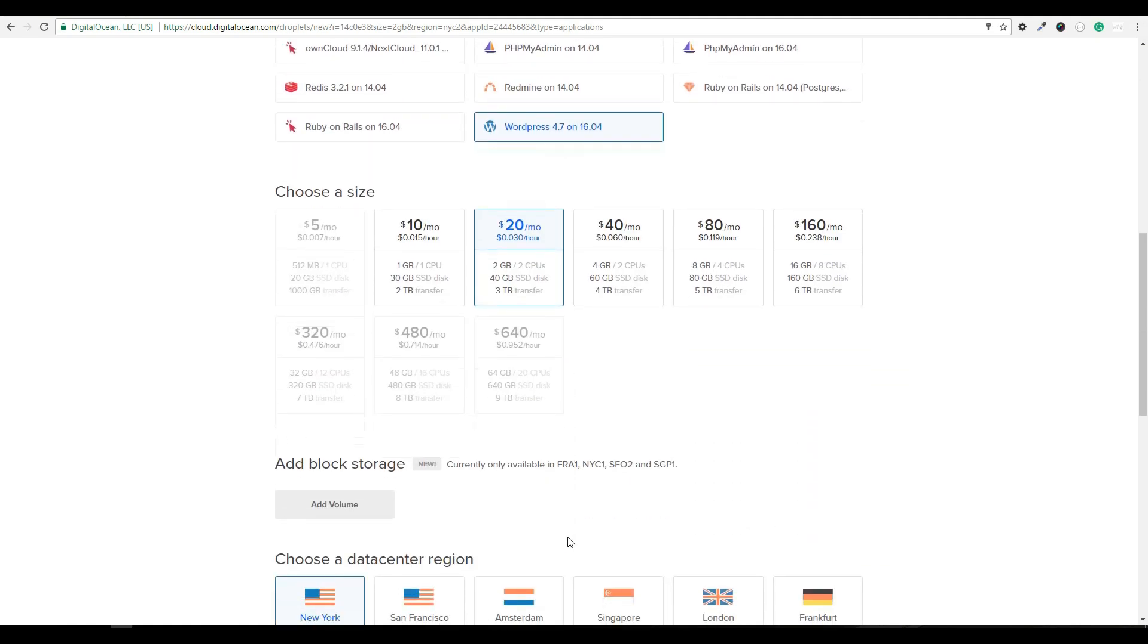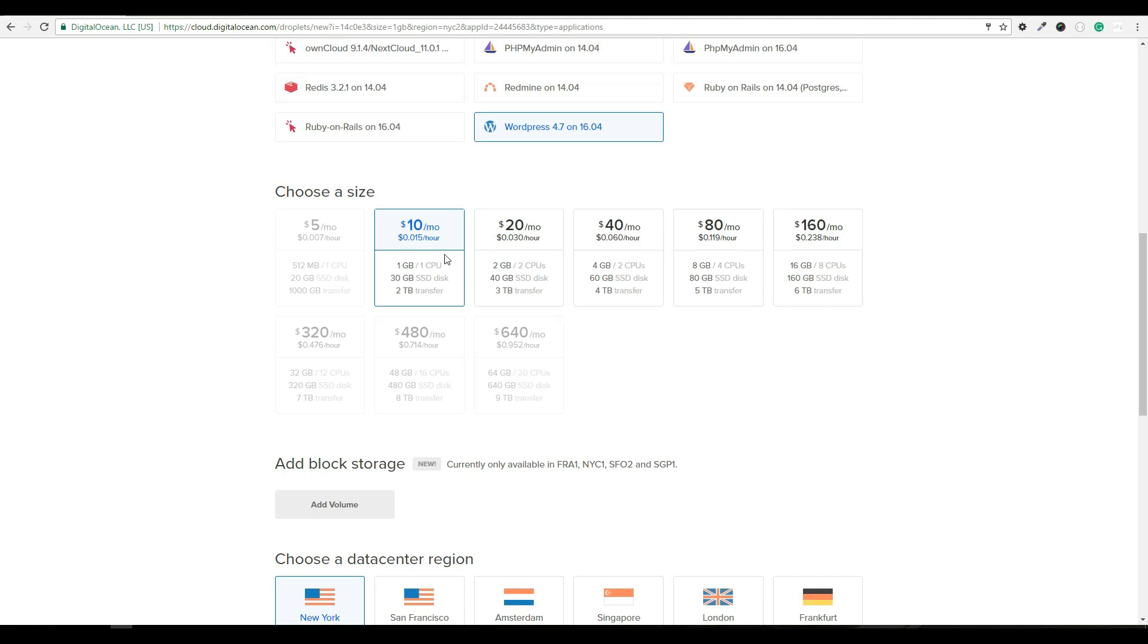The next thing we want to do is select what size the droplet or server is going to be. Typically starting out $10 a month here, this is plenty of resources. And the best part about DigitalOcean is the ability to easily scale up to the next size if down the line this ends up not being enough resources. So starting out, the $10 here is fine.